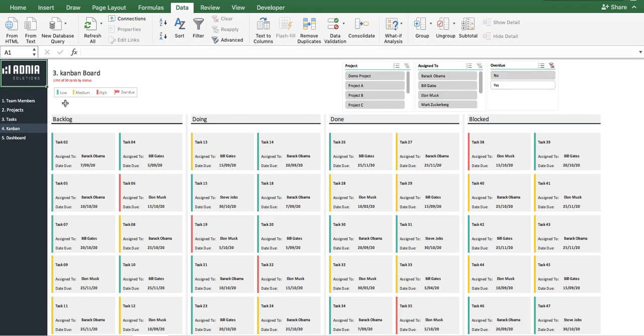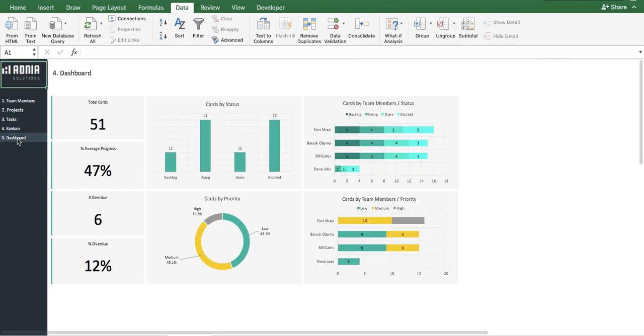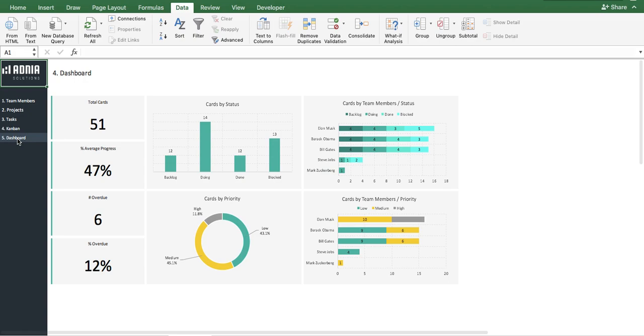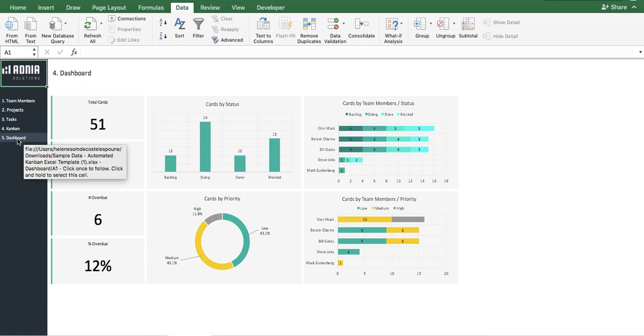Now, let's go to the dashboard. Unlike the Kanban board, you do not see a task detail, but more of an overview of the main metrics that are crucial to understand the overall progress and situation.